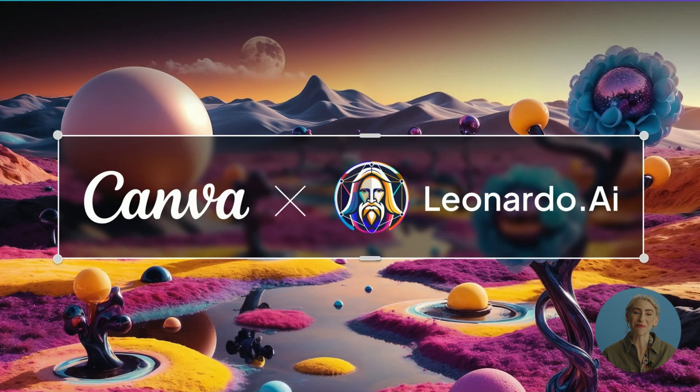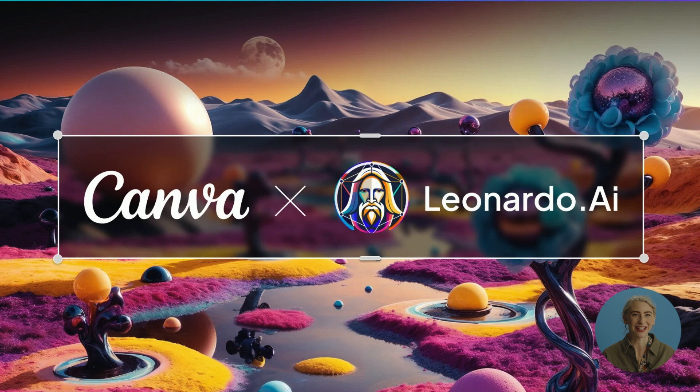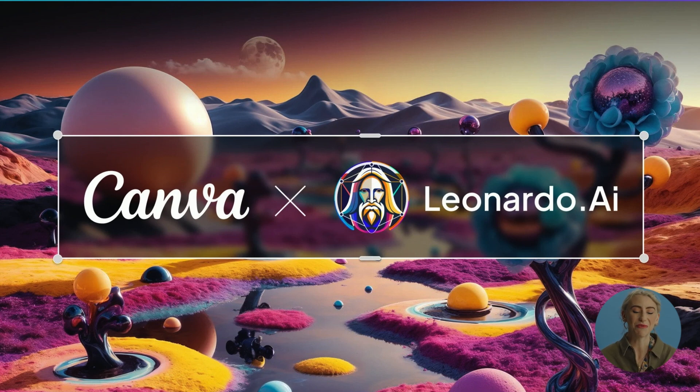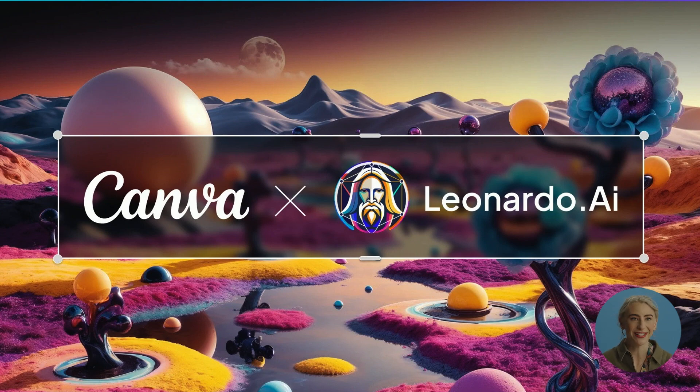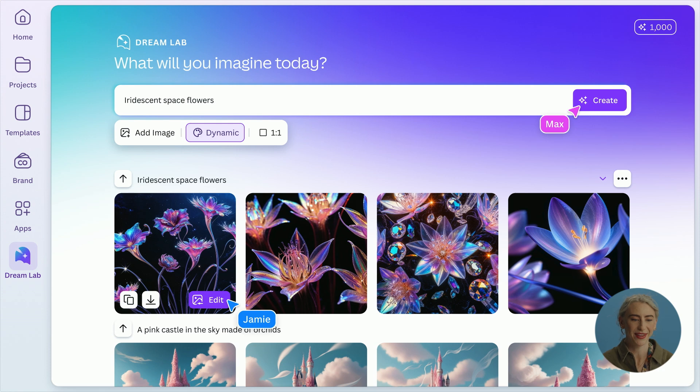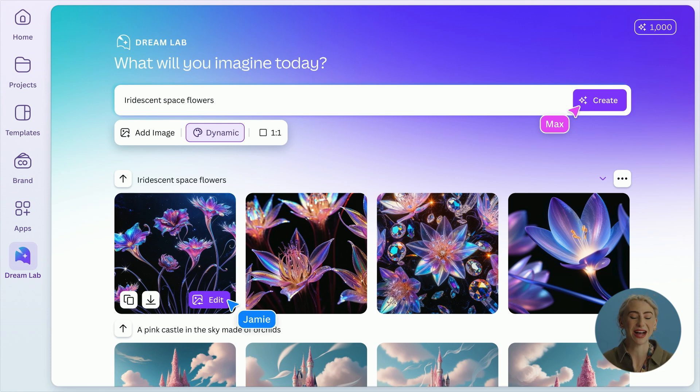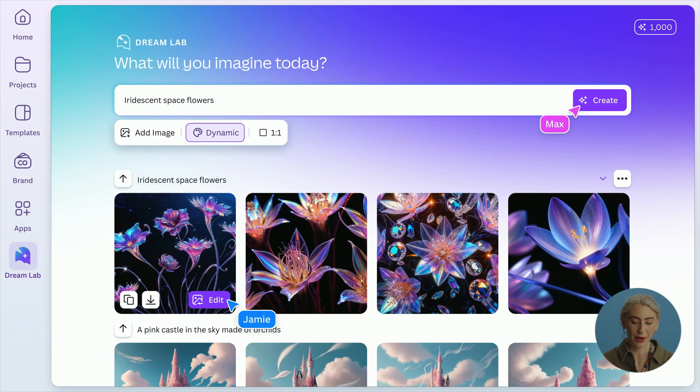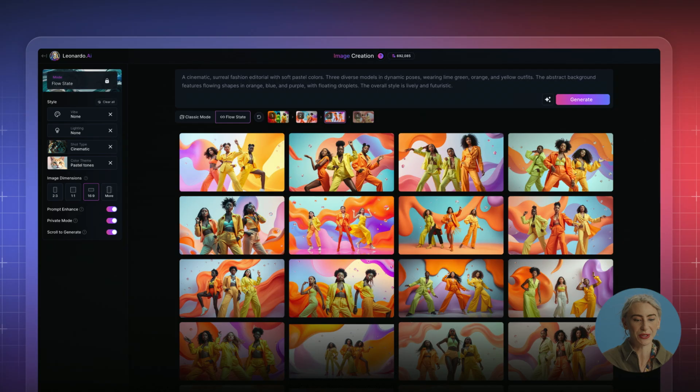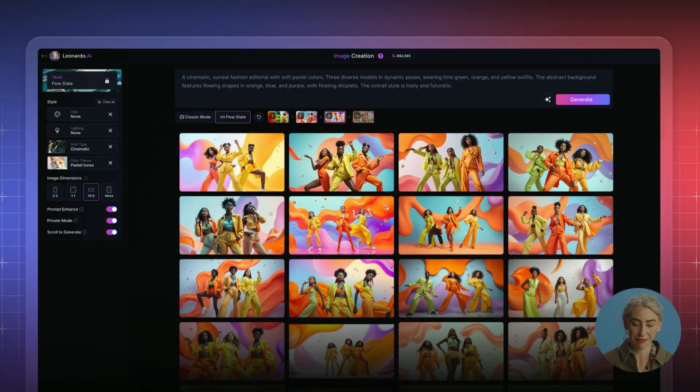Now you might wonder why we're here and that is through Canva's acquisition of Leonardo. Last year we were very lucky to join the Canva family and what this has enabled is for Canva to be backed with amazing cutting edge AI capabilities and for us to be empowered with a creative community. You might have seen Canva's Dream Lab. We are very proud to have helped in the creation of Dream Lab. This is powered by Leonardo's technology.